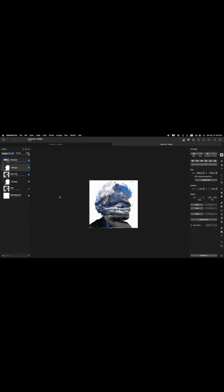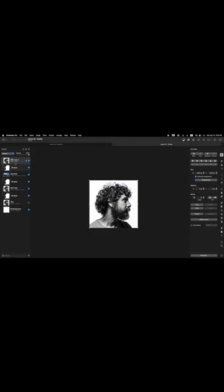Now click on the top man copy layer so it's active, and duplicate it by pressing Command-J. So now we have 'man copy' and 'man copy 2'. Click and drag the man copy 2 layer to the top of the layer stack. We're going to change the blend mode from Normal to Lighten. Then change the top man copy layer opacity to 50%. Then click on the top man copy mask layer preview thumbnail so only the mask layer is active.